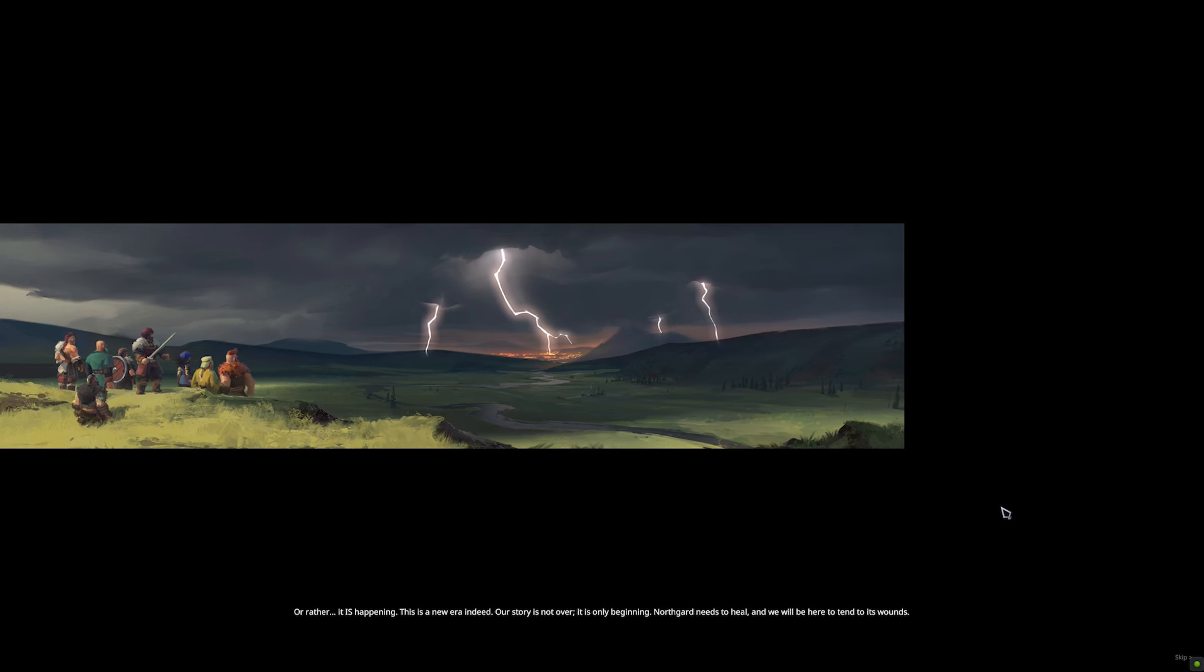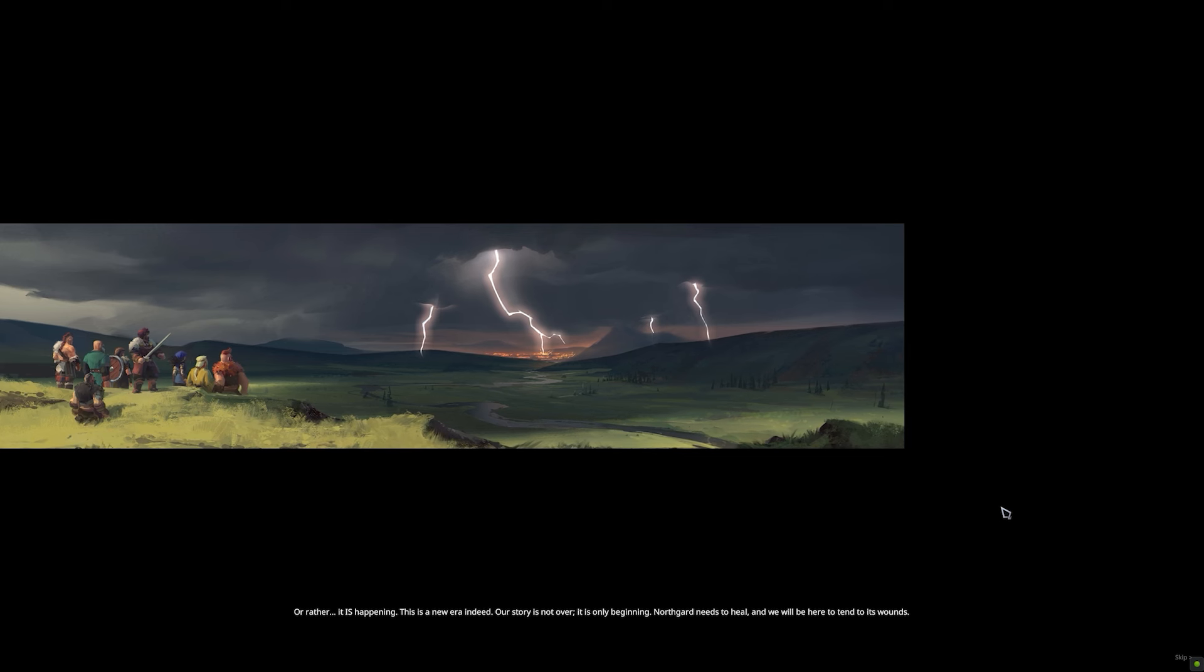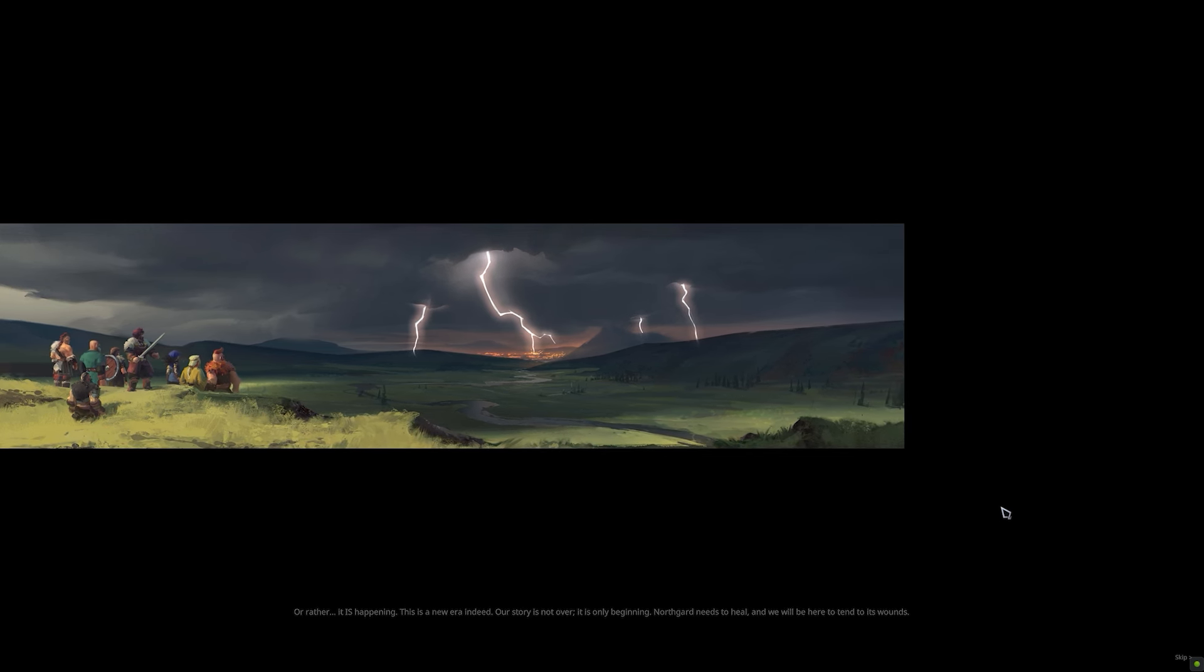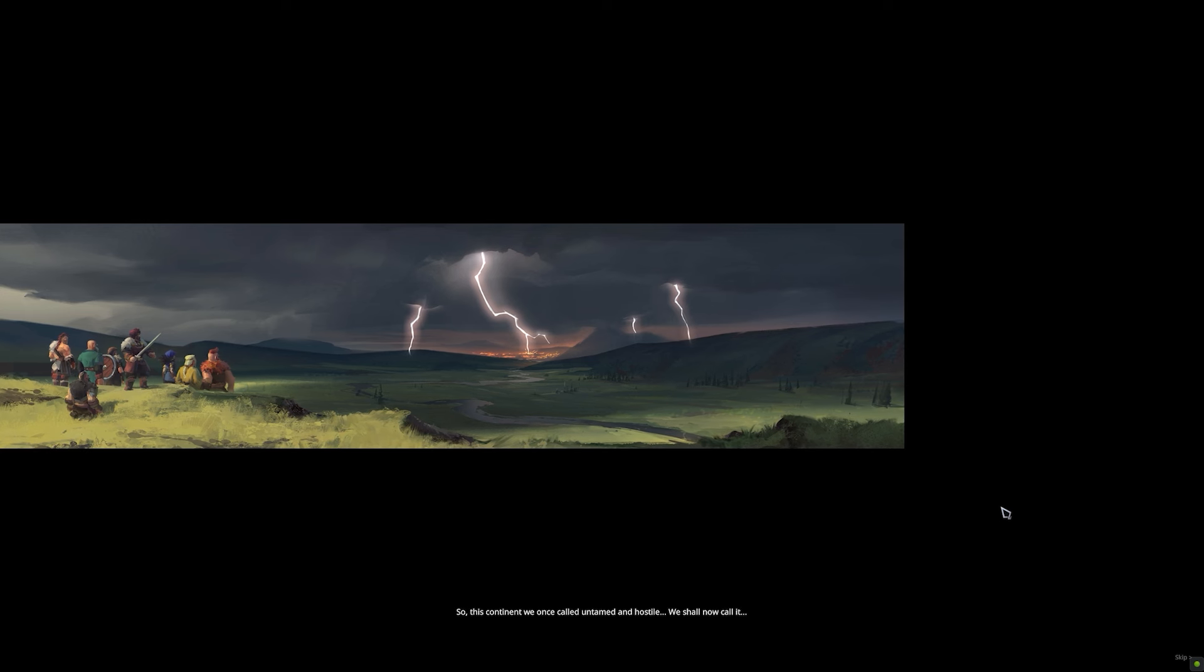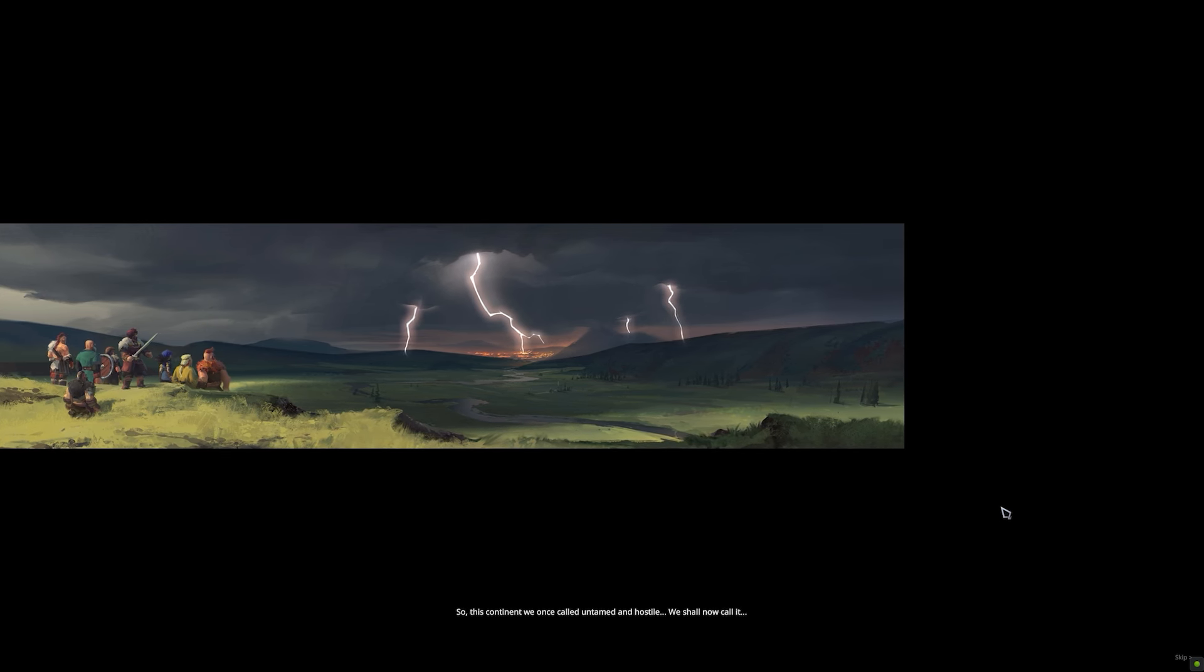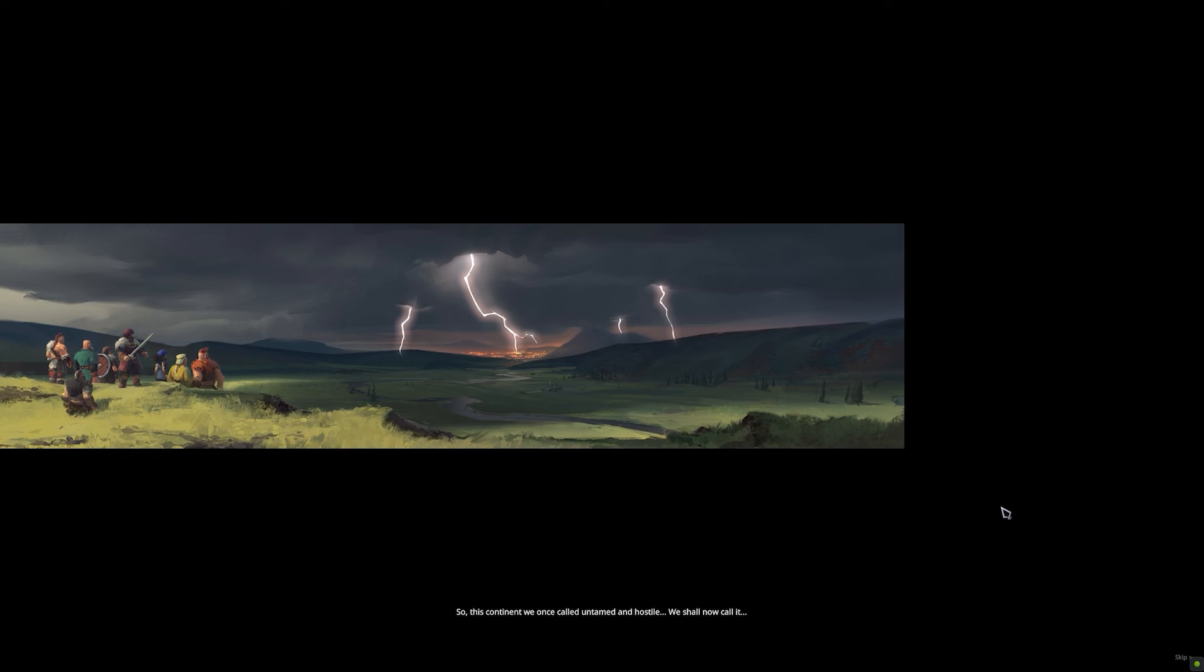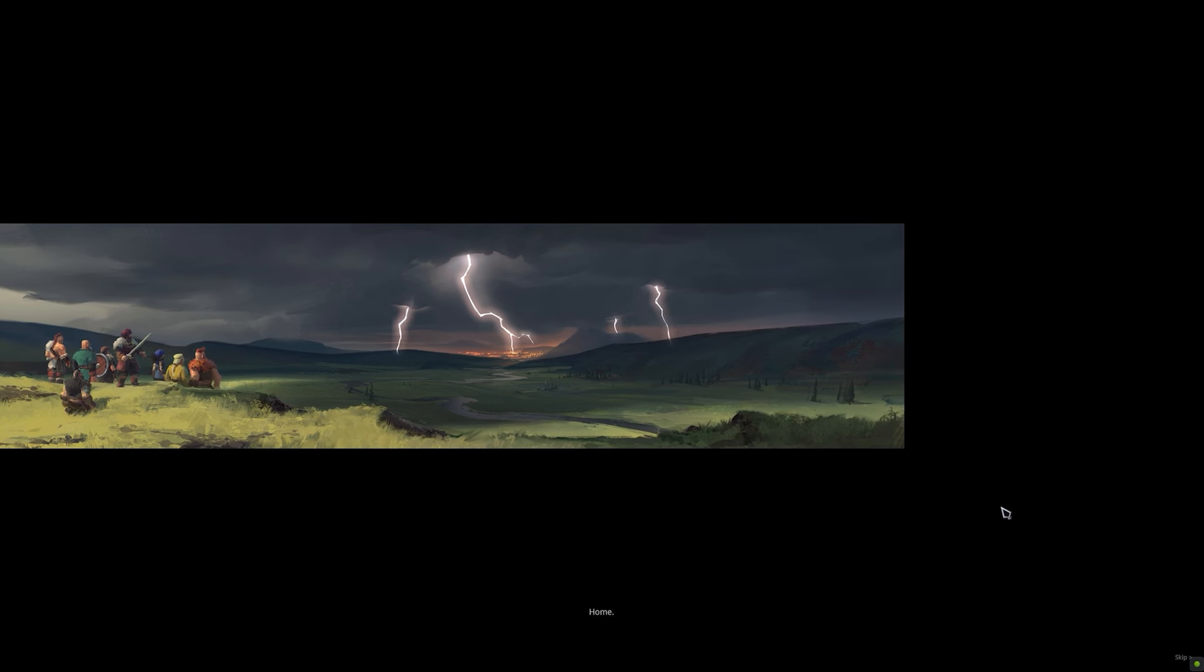Northgard needs to heal, and we will be here to tend to its wounds. So, this continent we once called untamed and hostile, we shall now call it home.